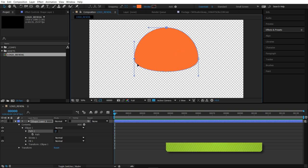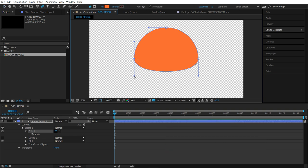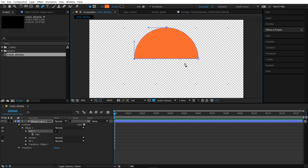I'm going to select this point and then hit G on my keyboard to bring up the pencil. If you hold Alt and click and drag on this handle, and if you hold Shift, it'll snap it. I'm going to snap it at about a 90 degree angle like so. I'm going to do the same thing on this side — hold Alt, click and drag and Shift to snap. What I end up with here is just a half circle.